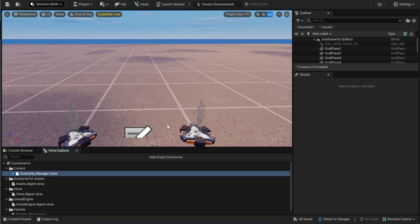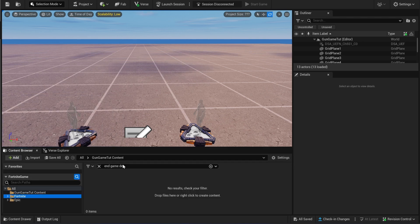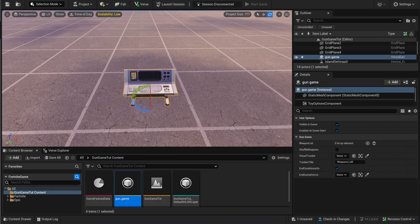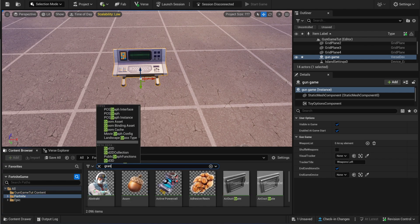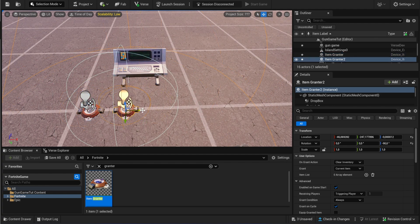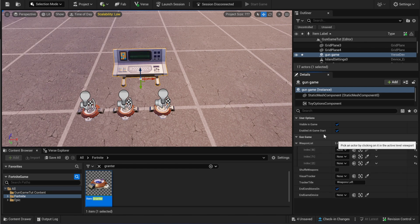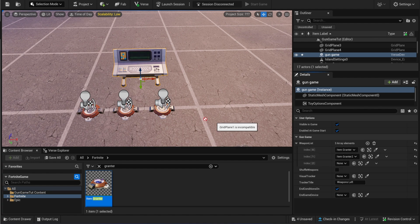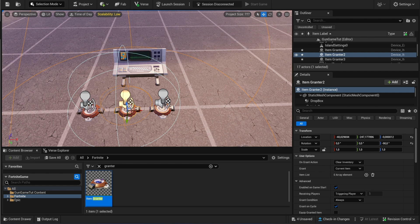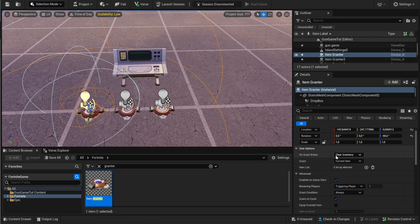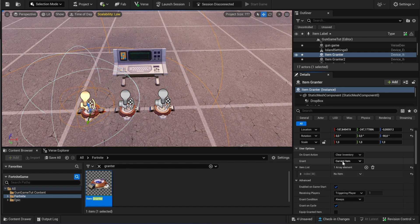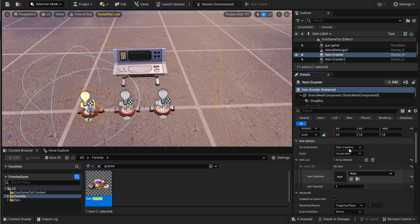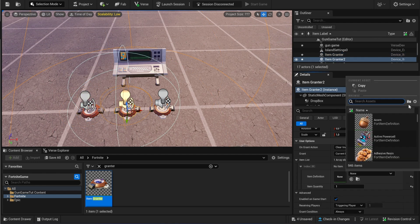We can simply build the first code and drag the creative device inside our world. You can see we have an array of the weapons, so you're going to get some item grantors — let's do three for now. You can use the color picker to select the right device. I will choose clear inventory and get one item, so I'm putting it on current item. If you have multiple items set it on all items. I will choose three different guns.